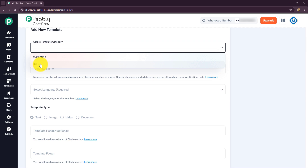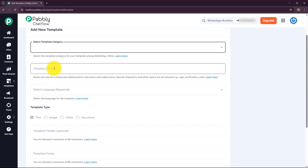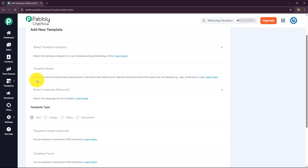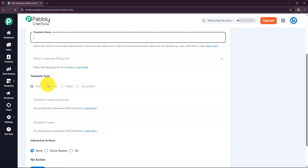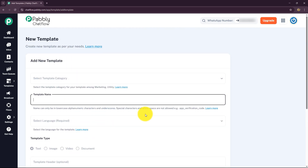This is the difference between marketing and utility templates. Select the category according to your requirement. Then move forward and select the template name — you must give a specific name in lowercase alphanumeric characters and underscores only; special characters and white spaces are not allowed. After that, select the language. Then select the template type — whether it is for text messages, image, video, or document. Finally, here we have the template header and template footer.